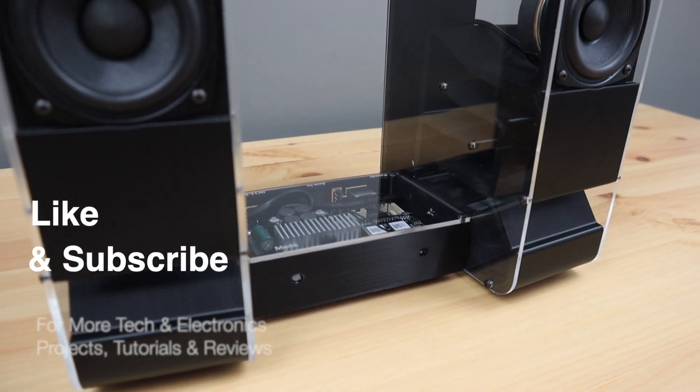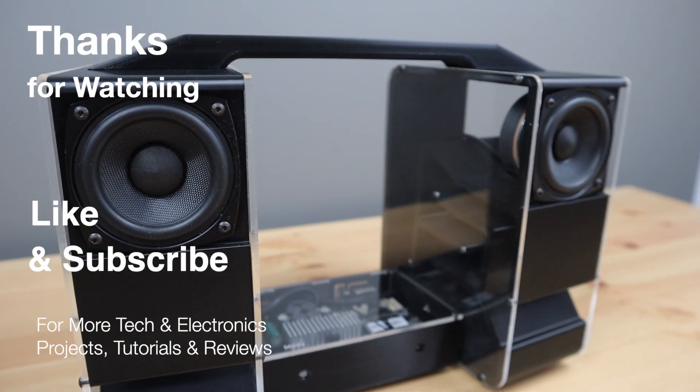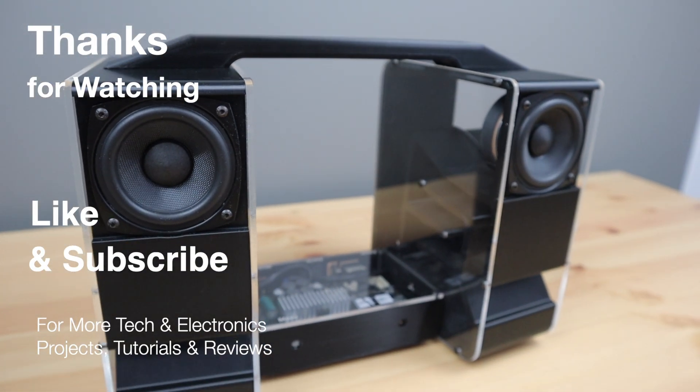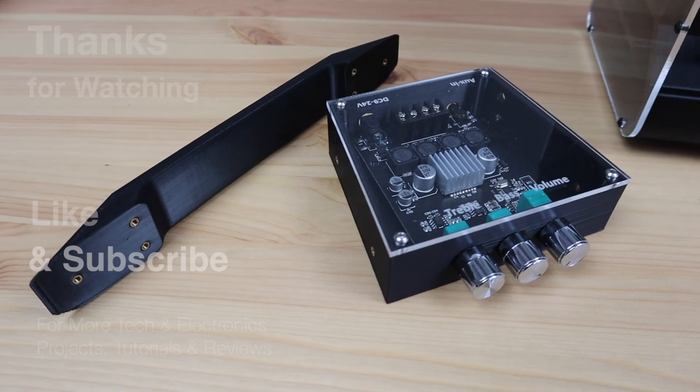Thanks for watching. Please remember to like this video if you enjoyed it and subscribe for more tech and electronics projects, tutorials, and reviews.